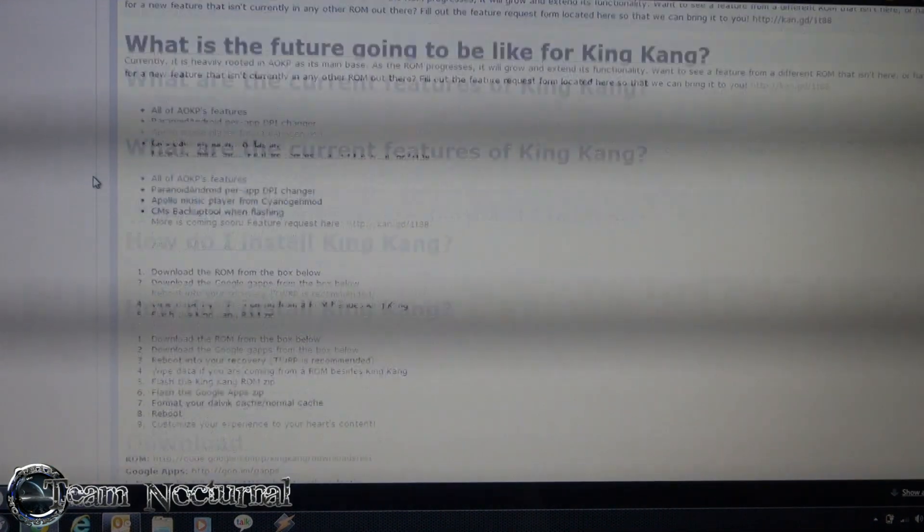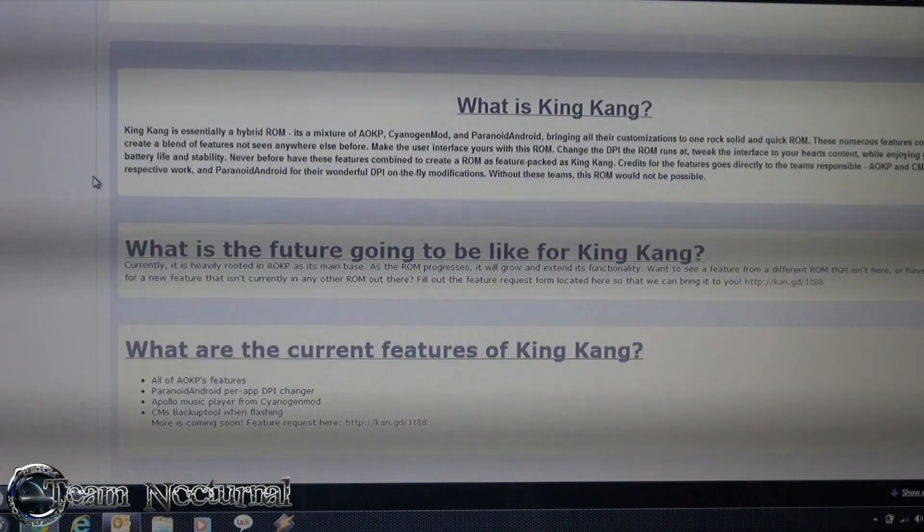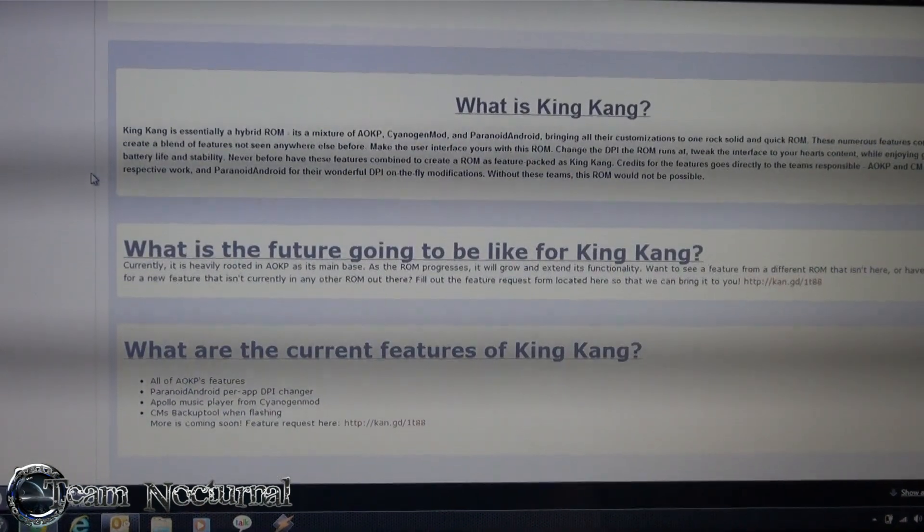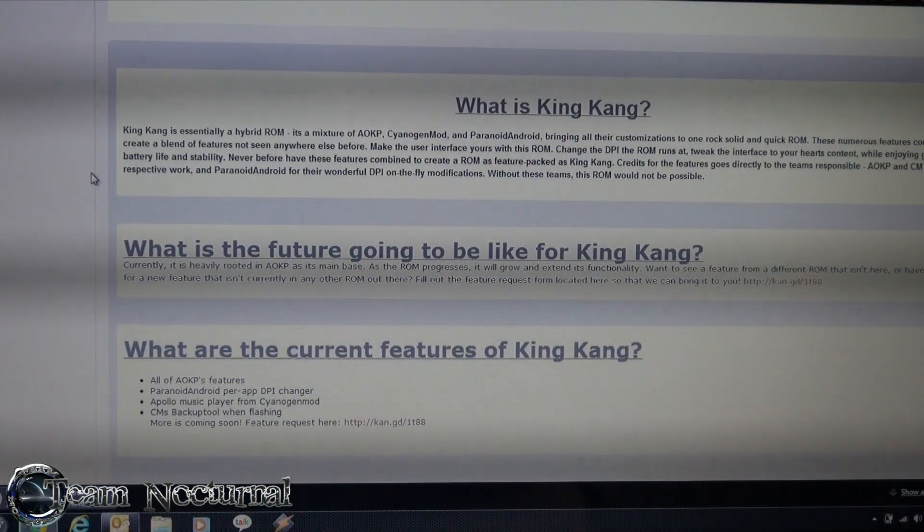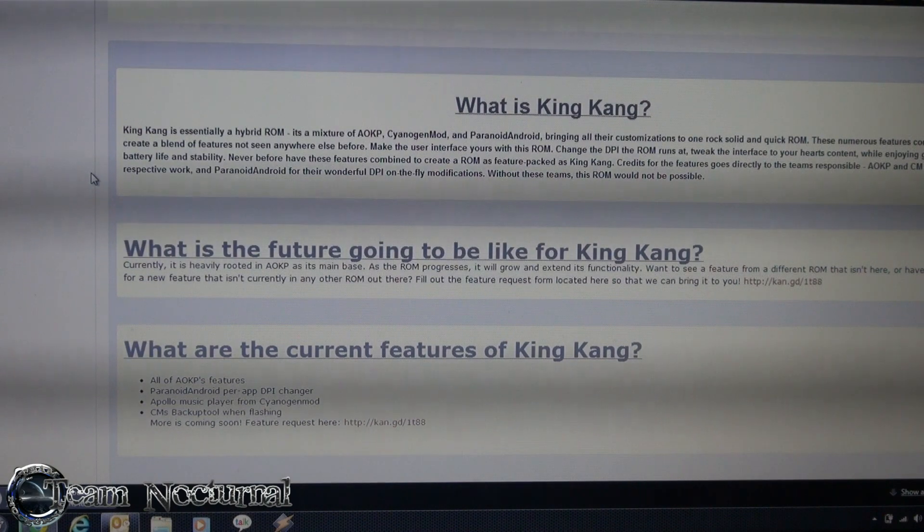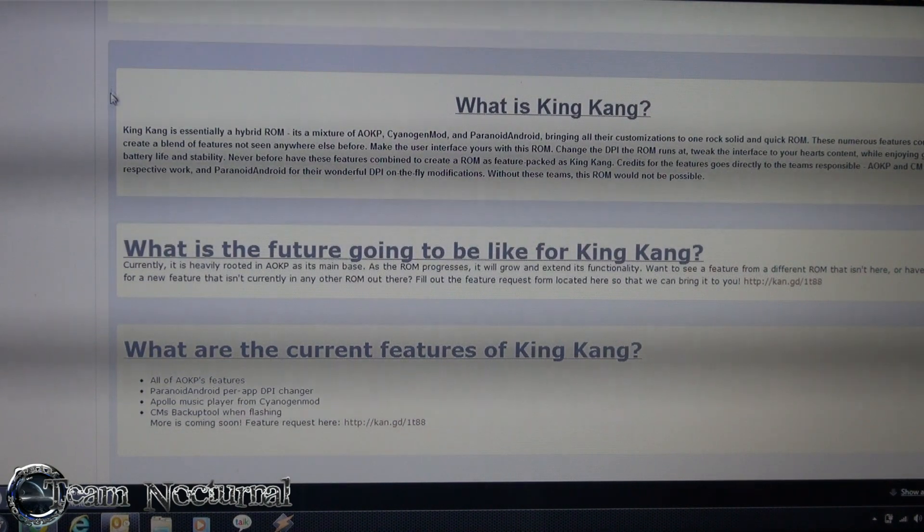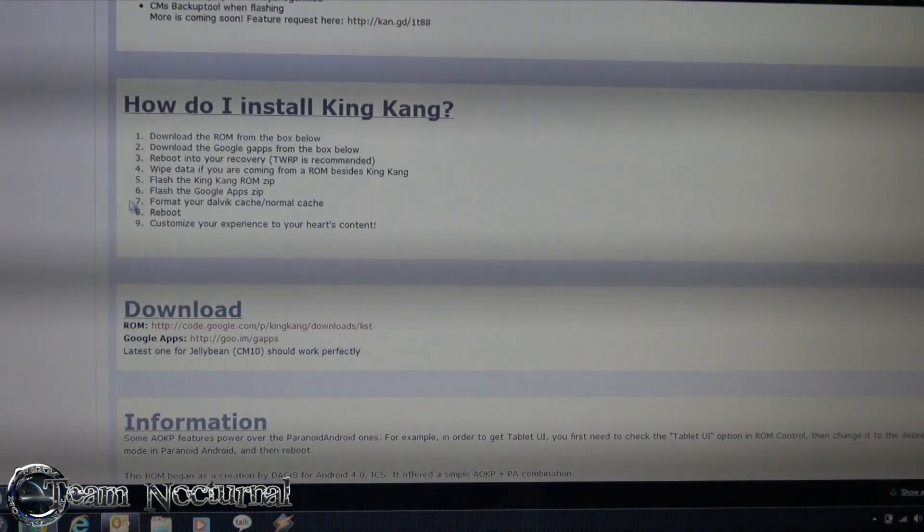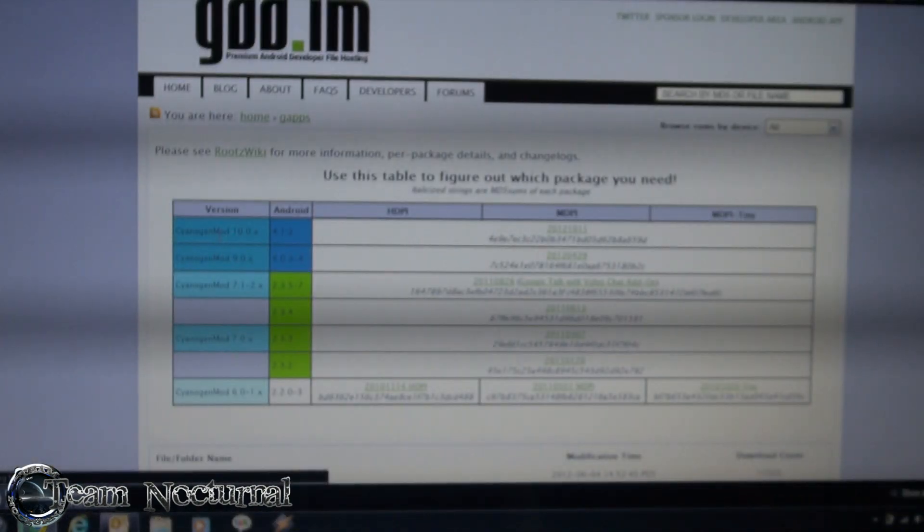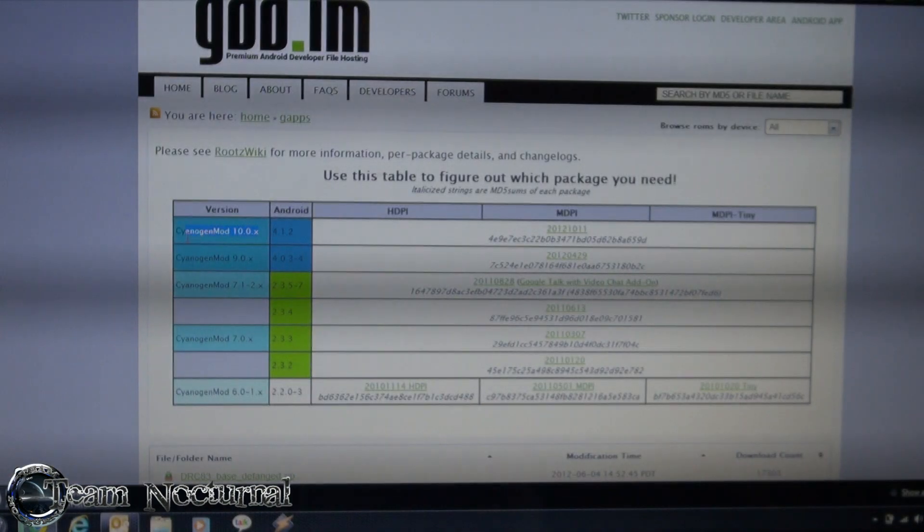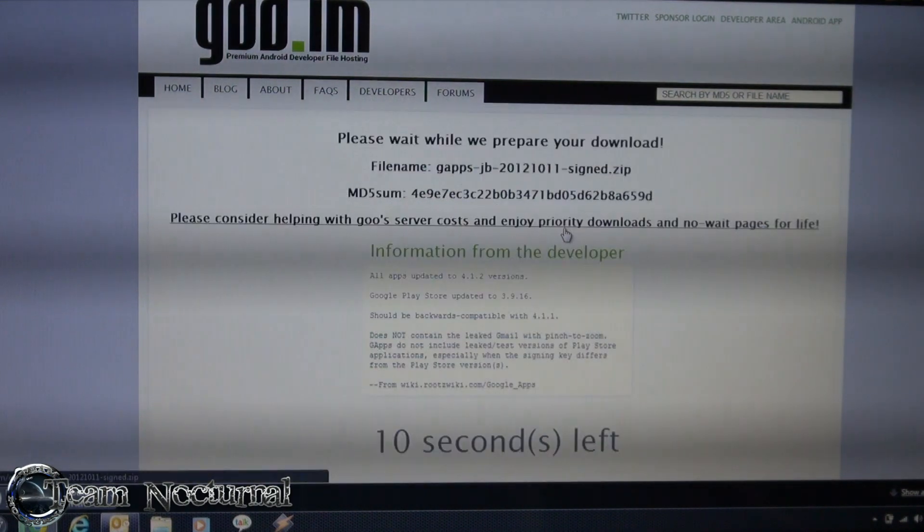Check it out. It looks like a really nice ROM and what he did was he took AOKP, CM10 and Pandroid and kind of combined them all in one ROM. So I'm really curious to see how this works. So what you're going to do is download the ROM and download the GApps and you're going to get the latest GApps for CM10.